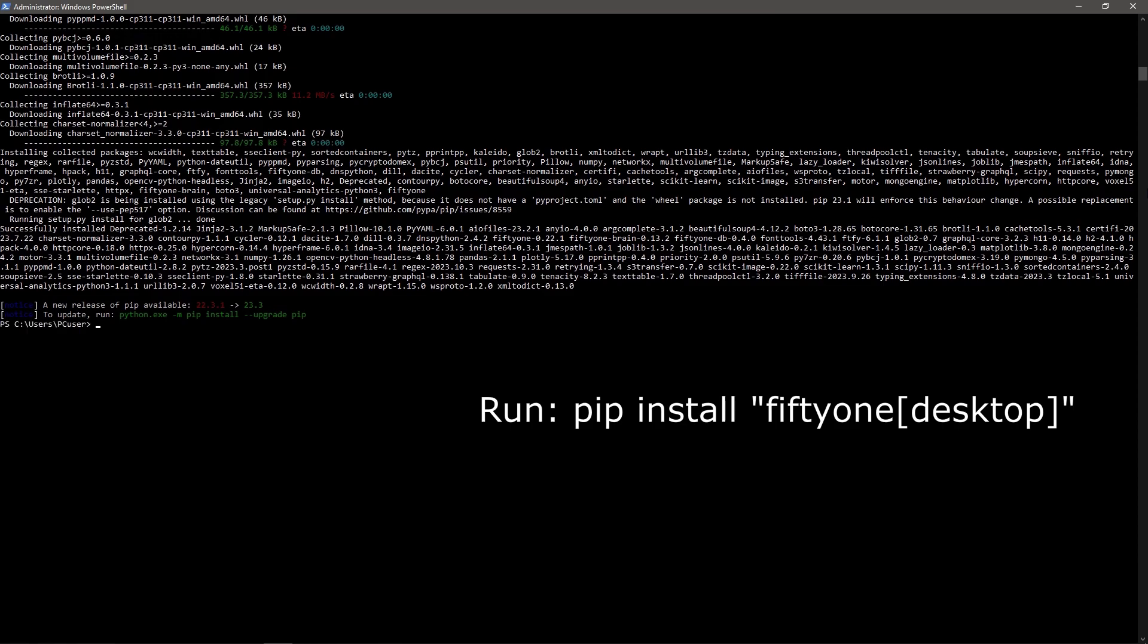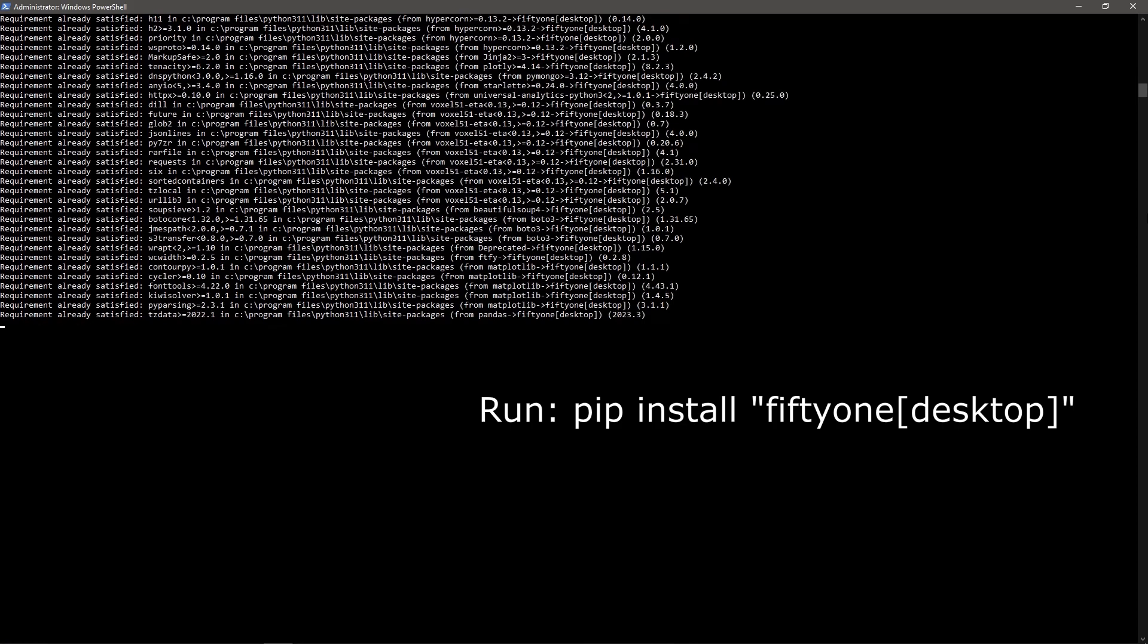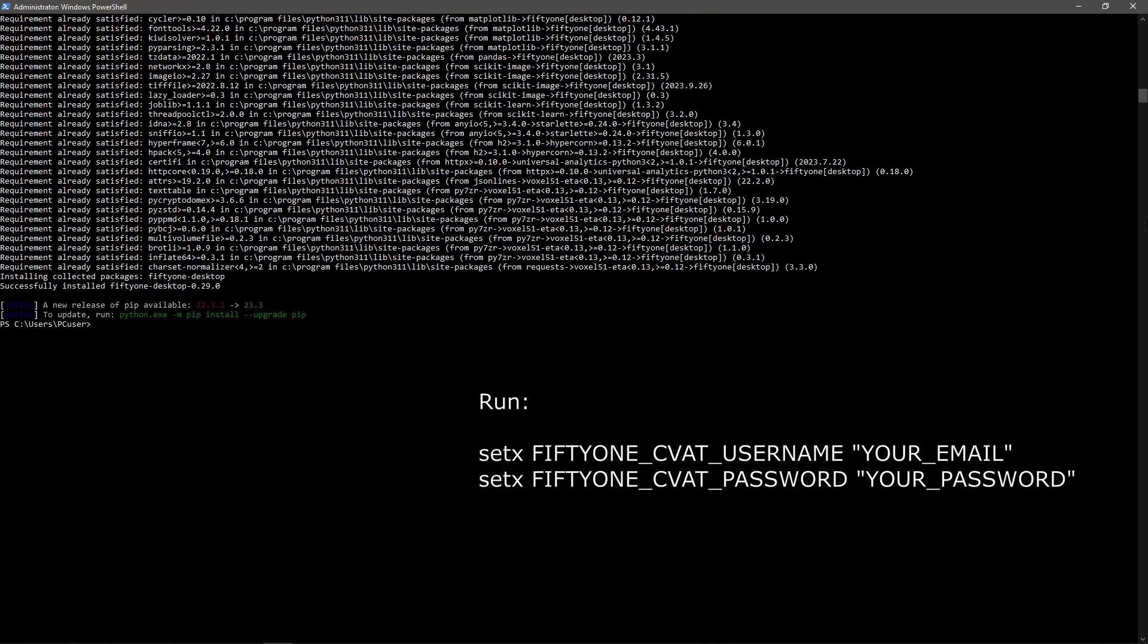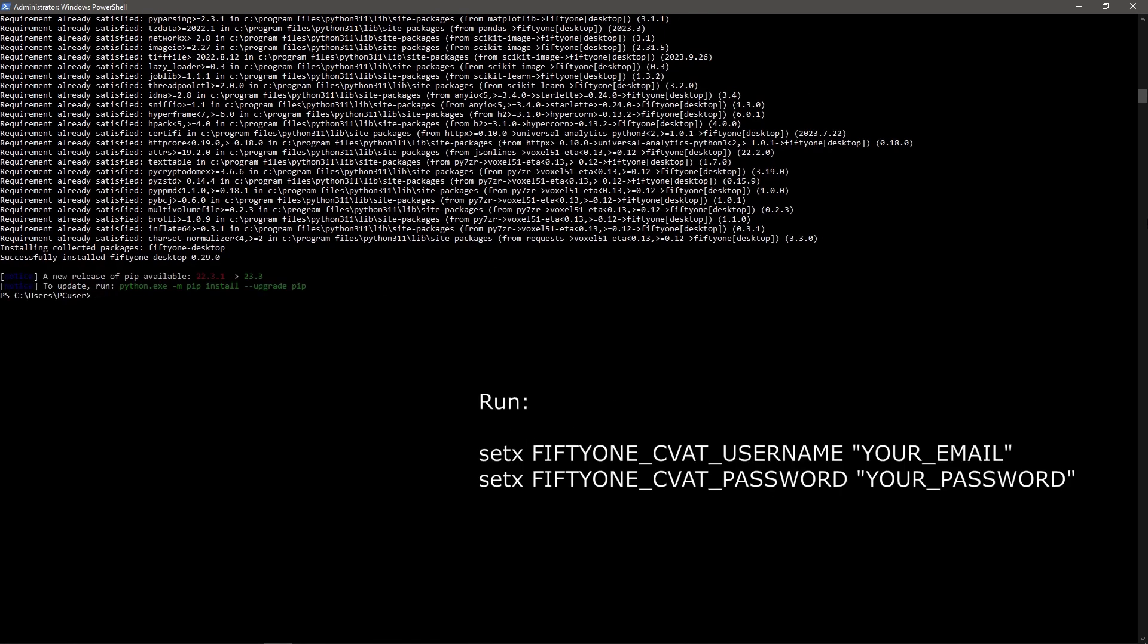Then, it is recommended to install the desktop application to view the data and annotations. To allow FiftyOne to send and request data from CVAT, you should provide a username and password.